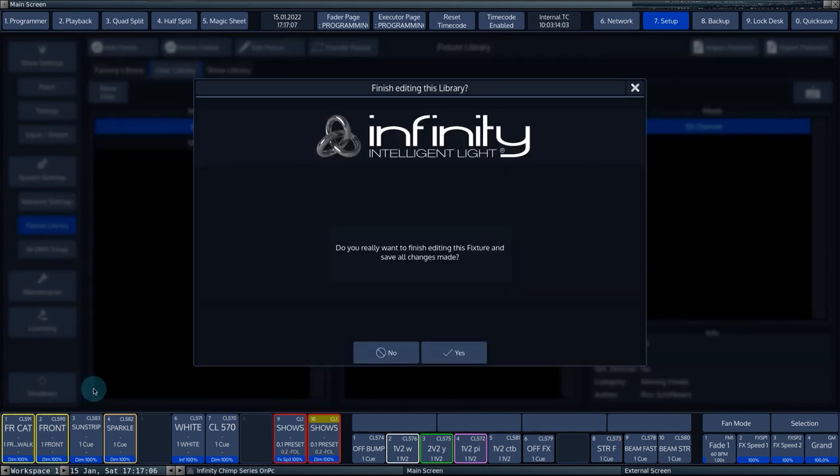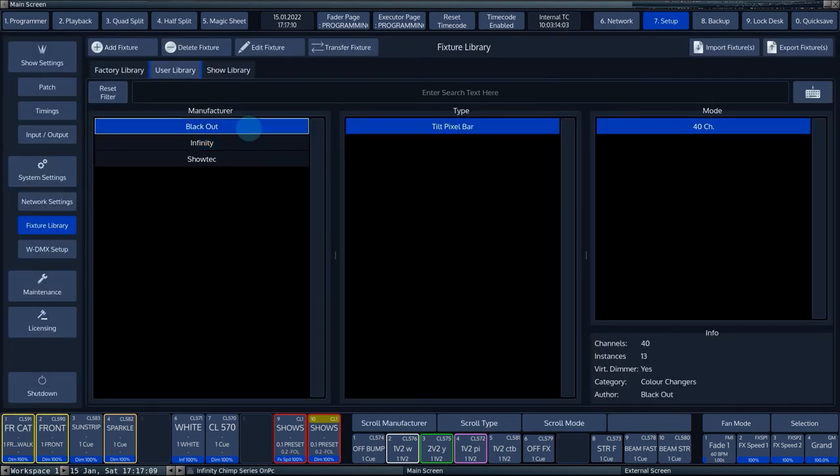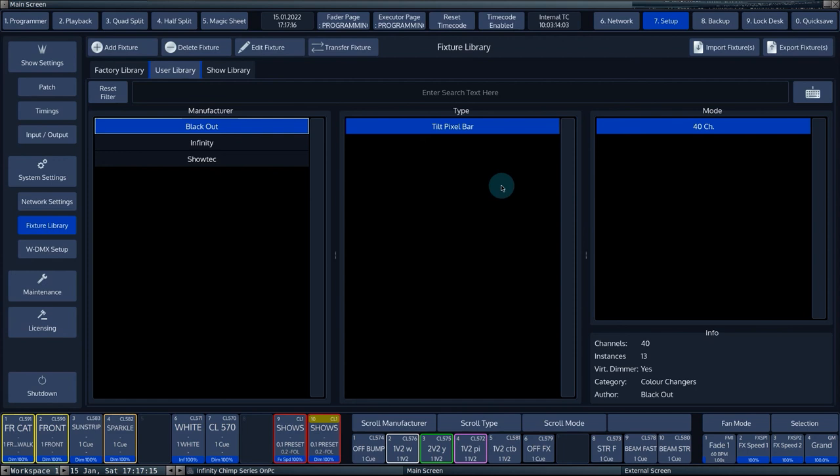Our fixture is now visible in the user library. The fixture can now be patched, exported or transferred between existing shows and libraries. Thanks for watching.